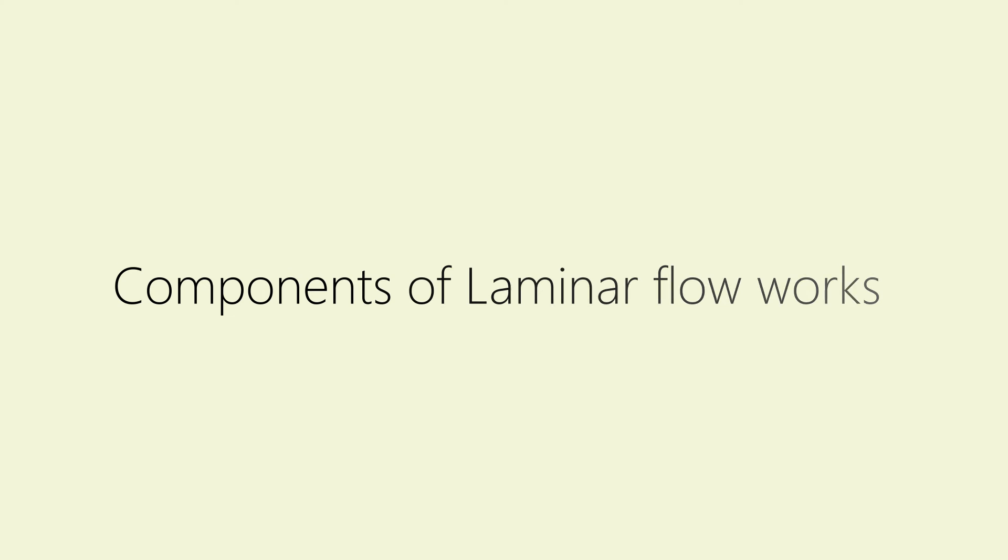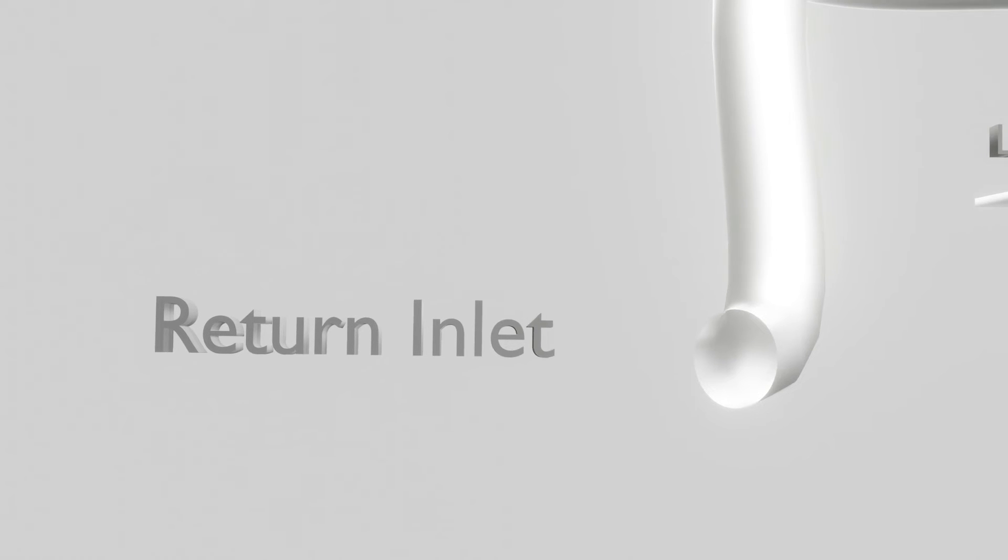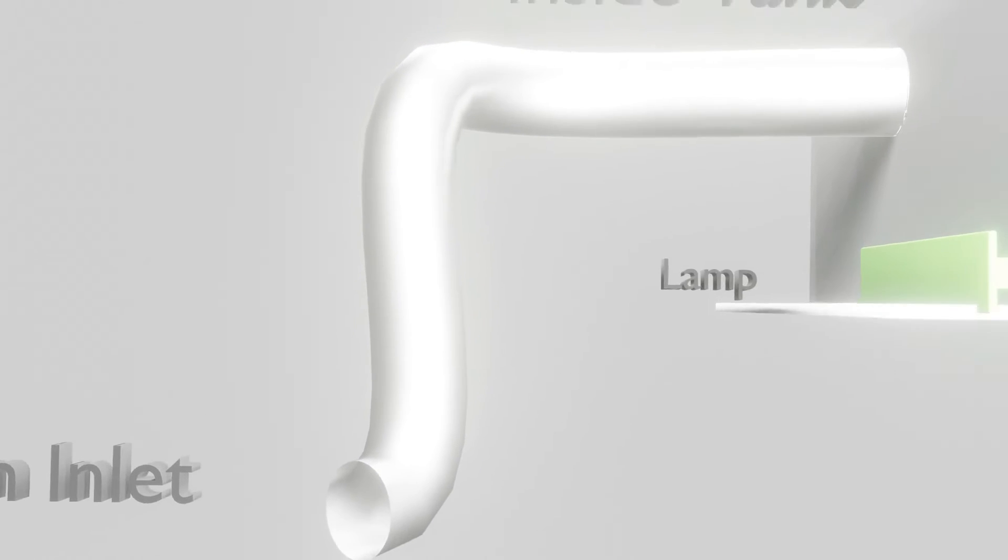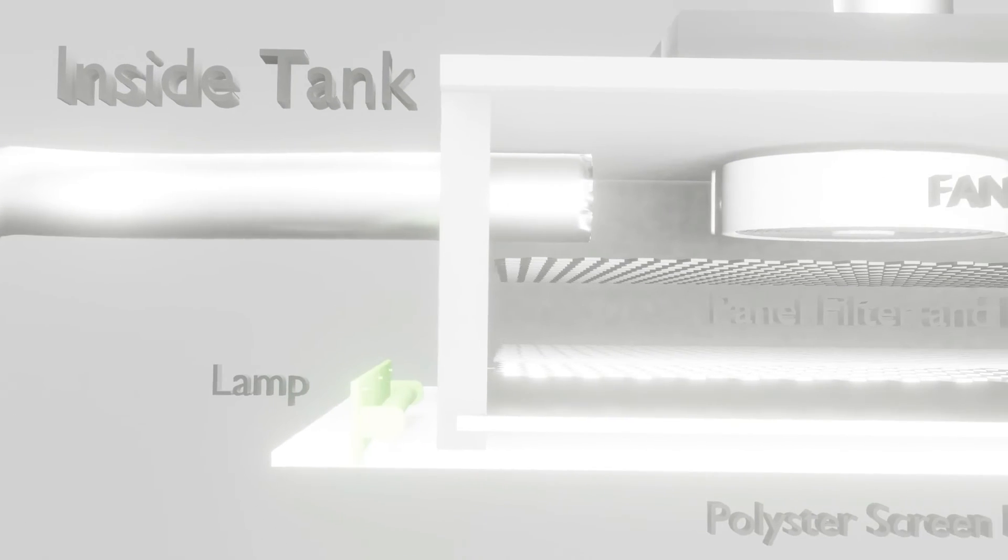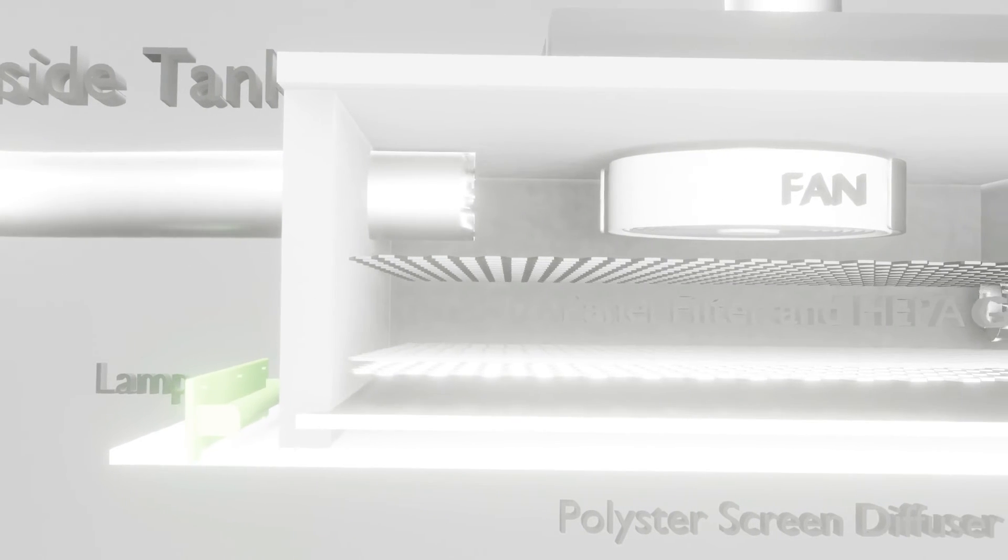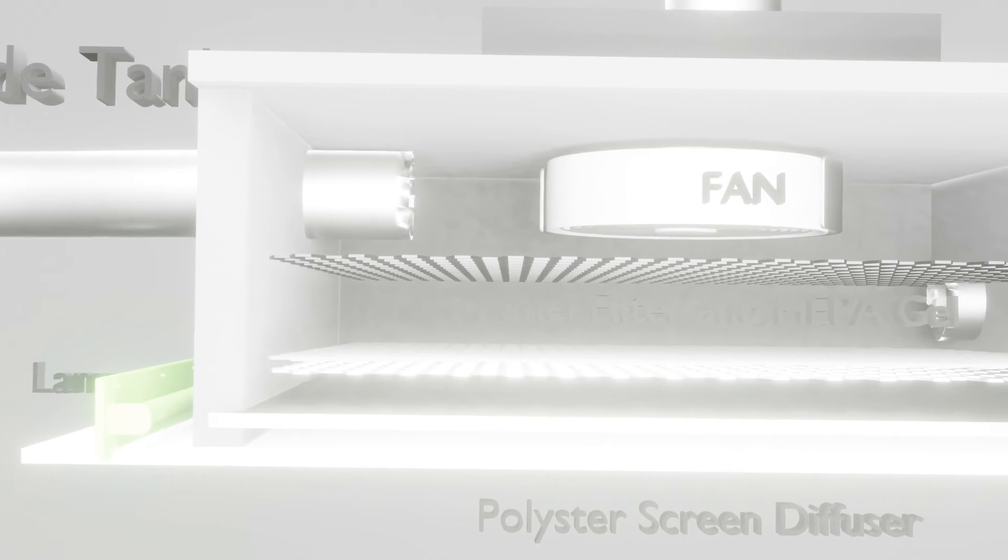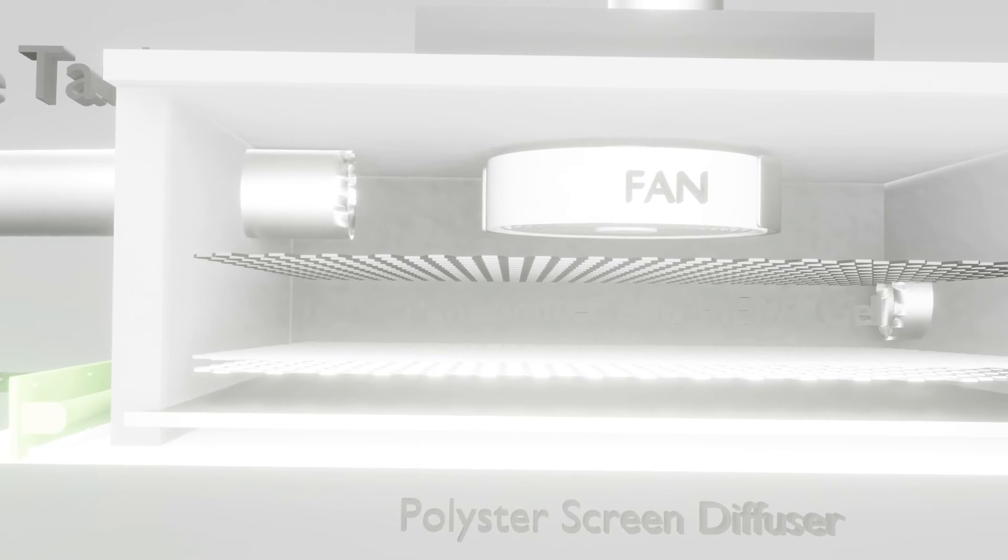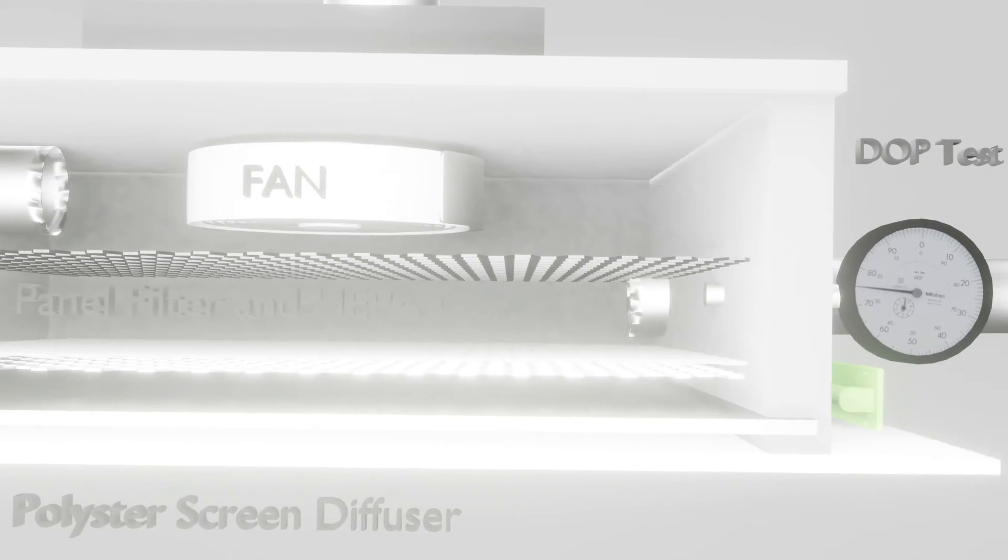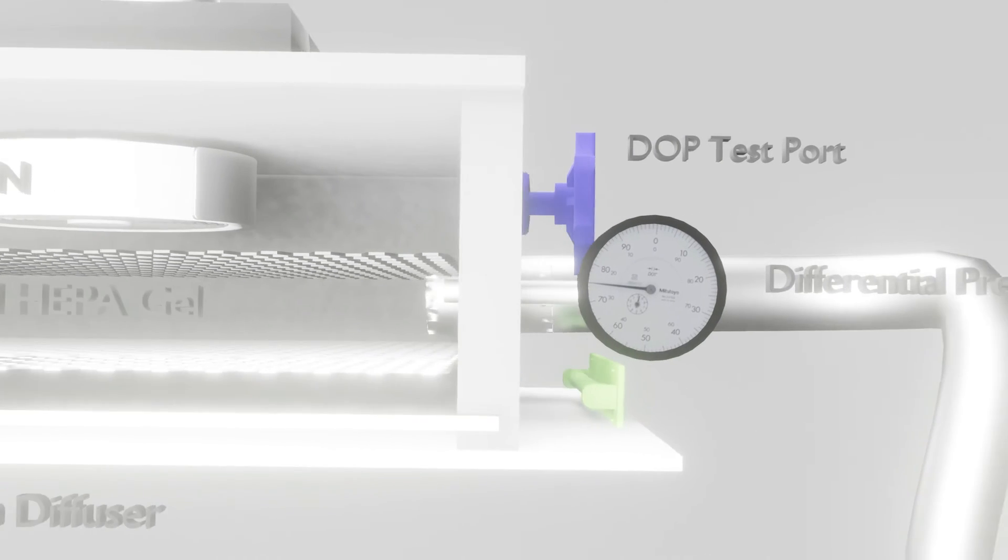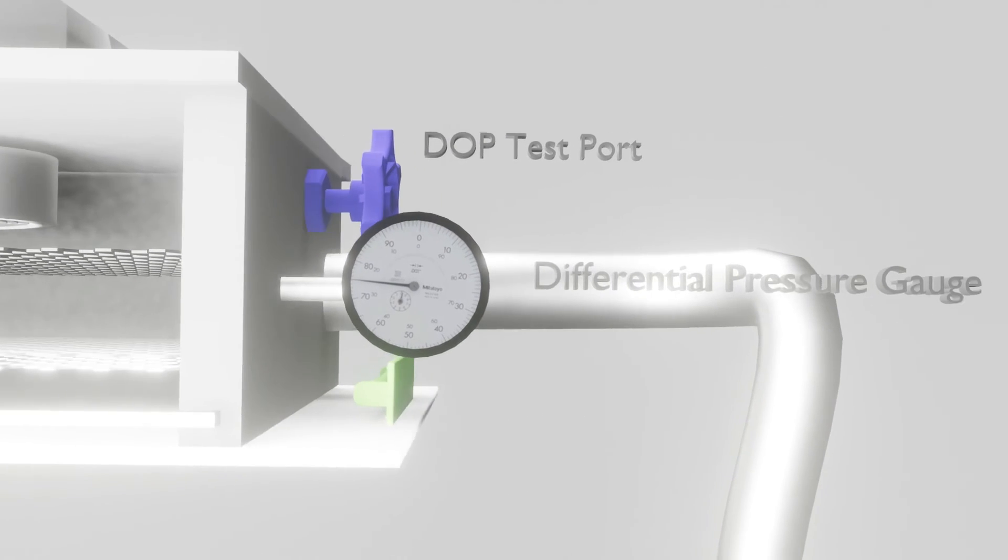What are the components of laminar flow? The major components of laminar flow are the outside tank, inside tank, fan, return air inlet, panel filter, polyester screen, differential pressure gauges, gel HEPA, and diffuser lamp.